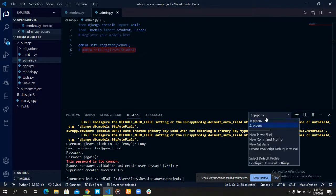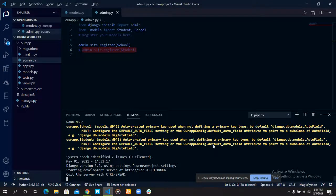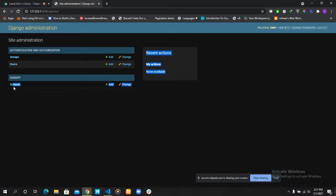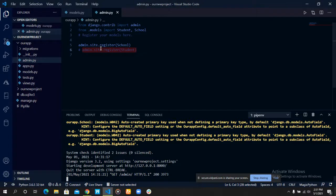Is our server still running here? Can you see? It gets unregistered in our admin site. So that is one way we can actually register our models.